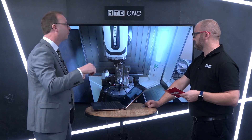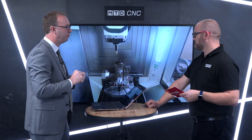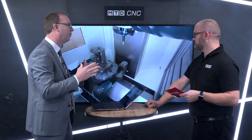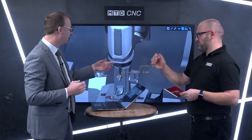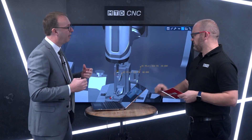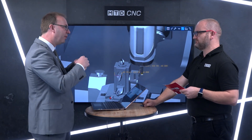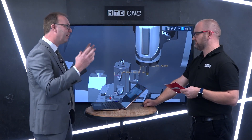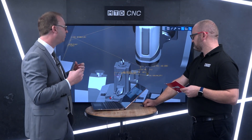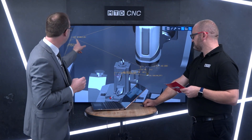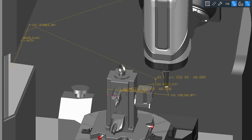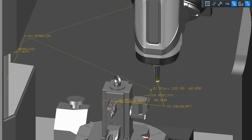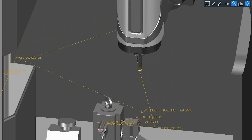It could even be things like the tool changes — we can simulate the head chain, all within the virtual machine. You can see the macros have now been flagged up on the machine, so we can see where the machine is going to move to in reality, and that's exactly what you will get.